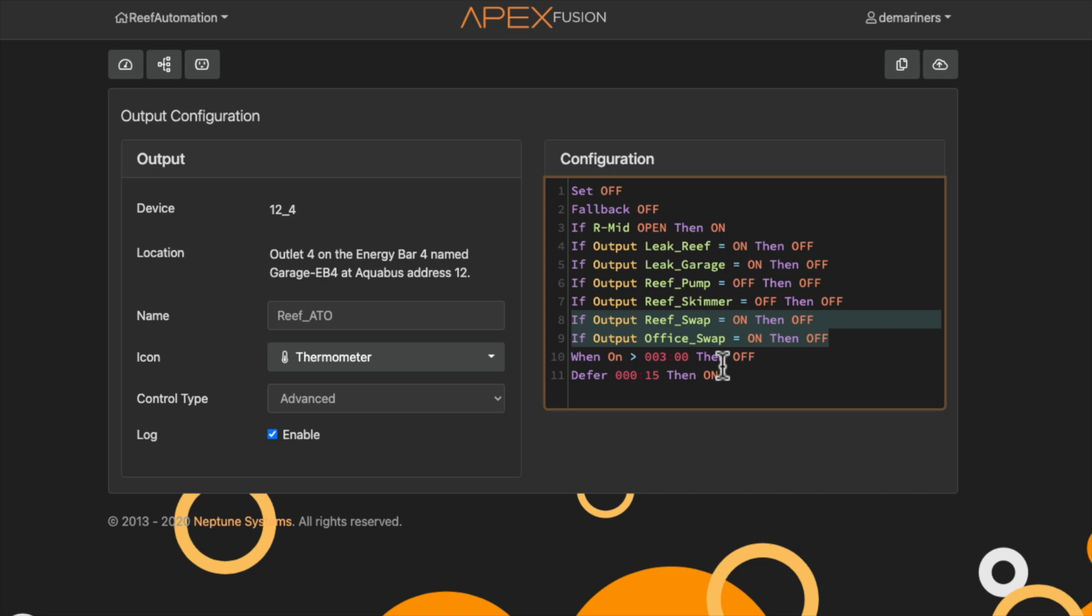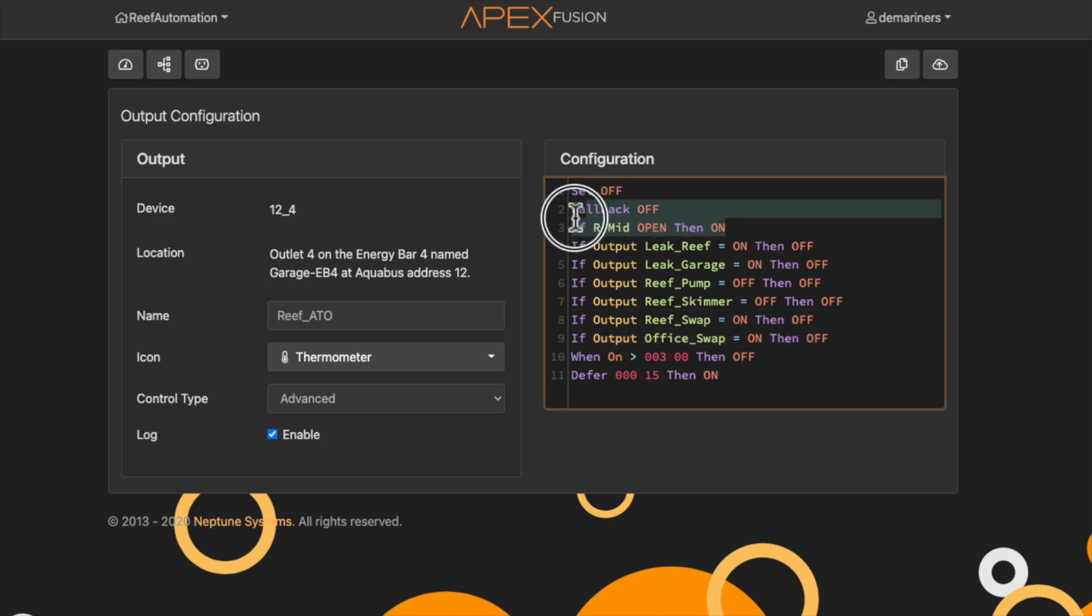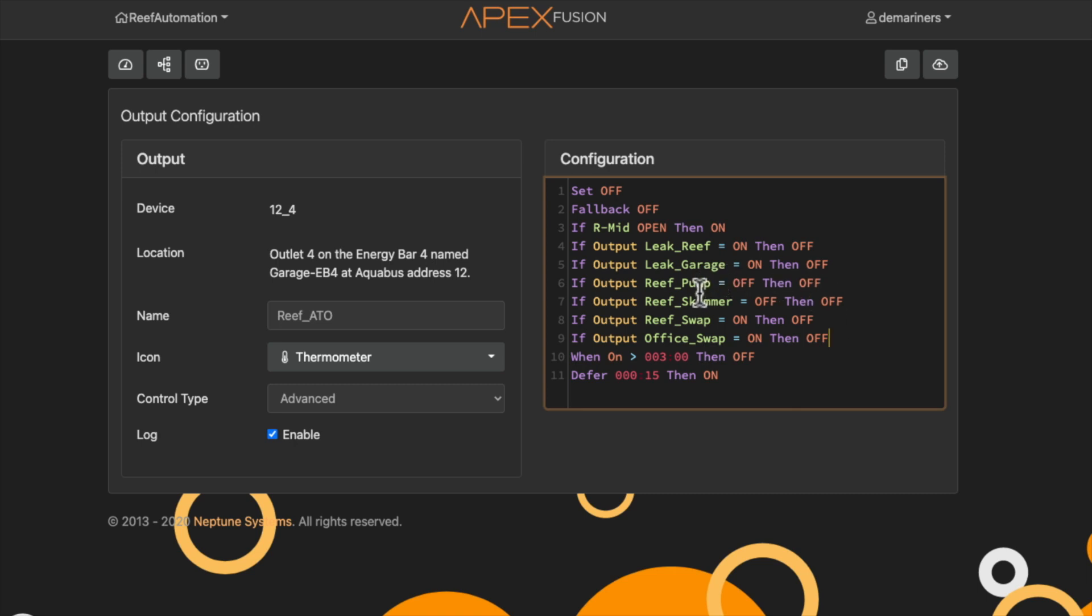Once the swaps have been completed, it then takes a look at the middle sensor inside the reef tank sump. And also in the reef tank sump it monitors, of course, if the skimmer is off, I want you to turn it off, and so forth, just like a standard ATO pump.